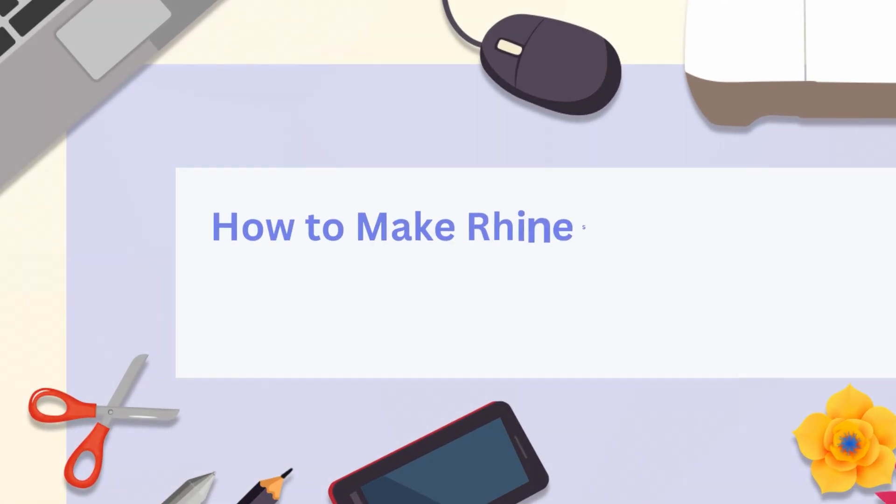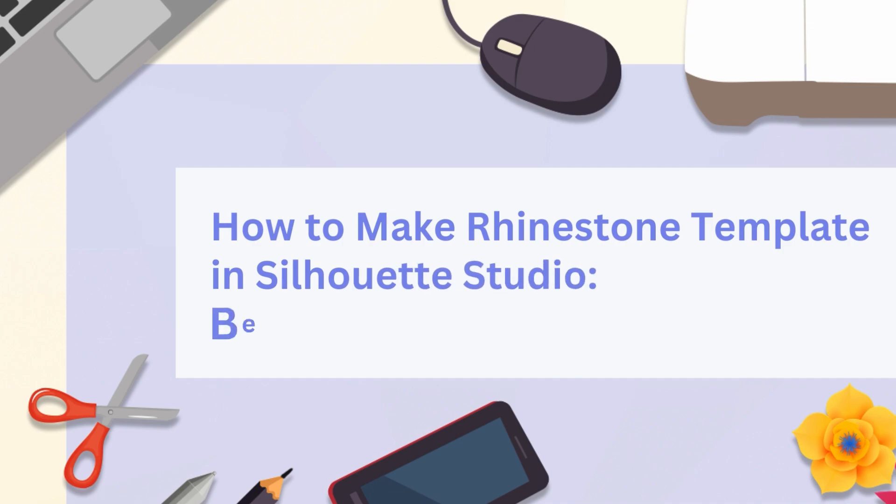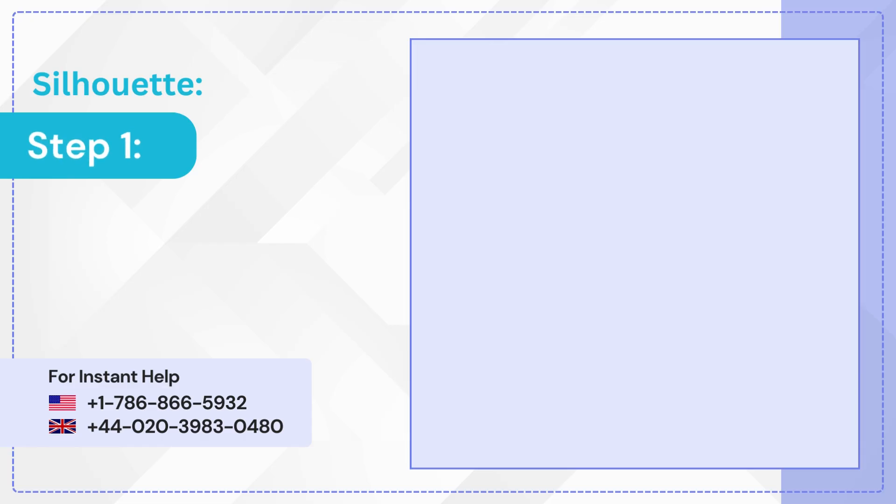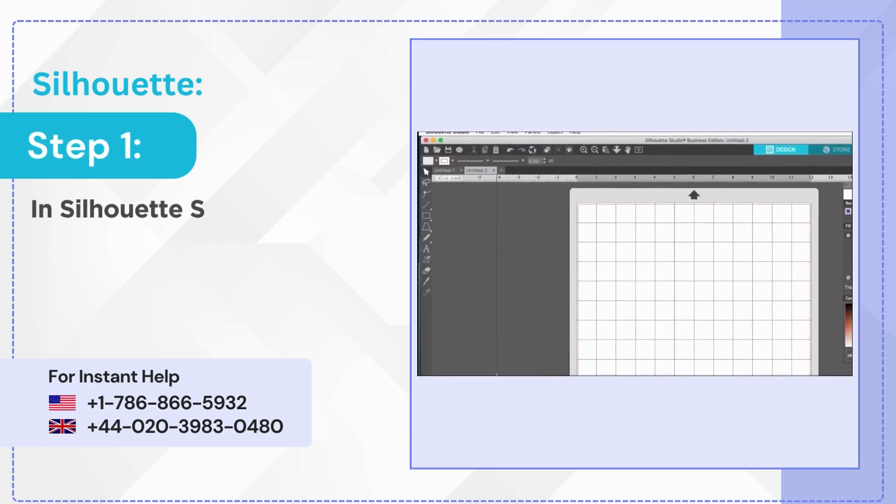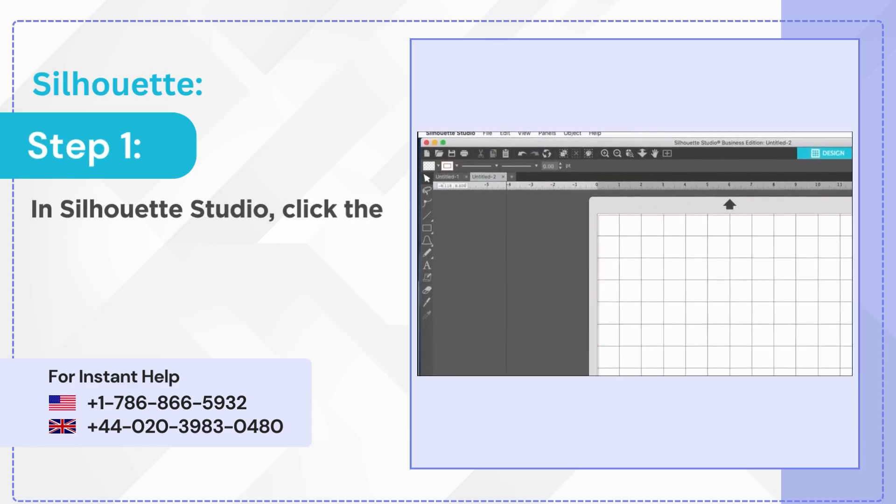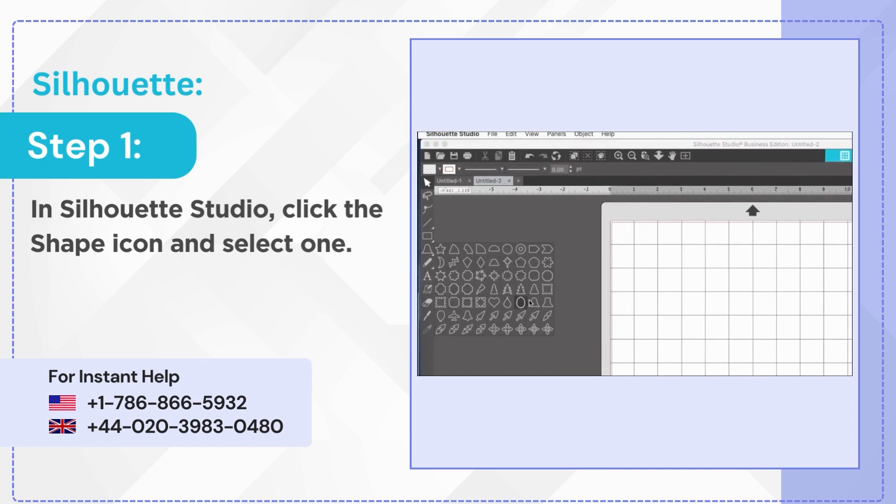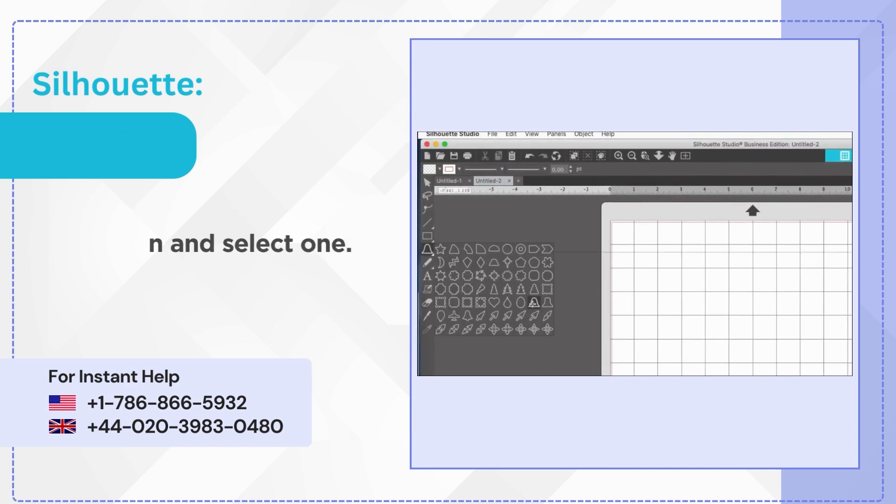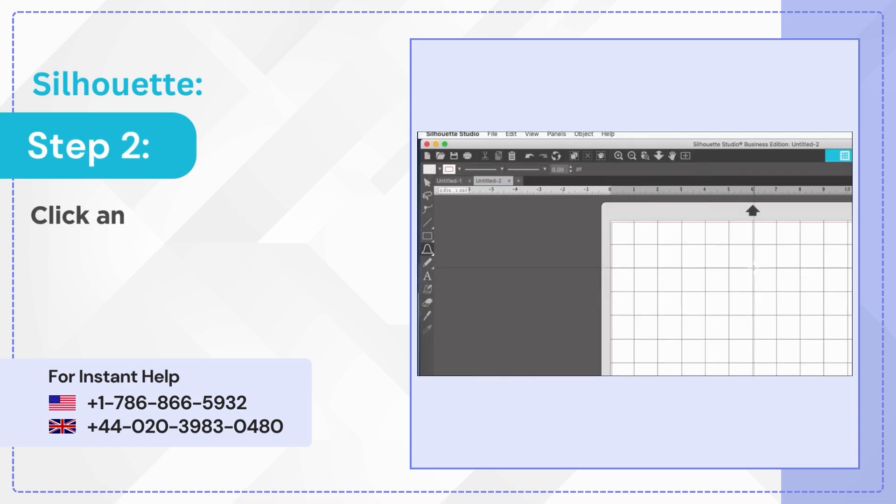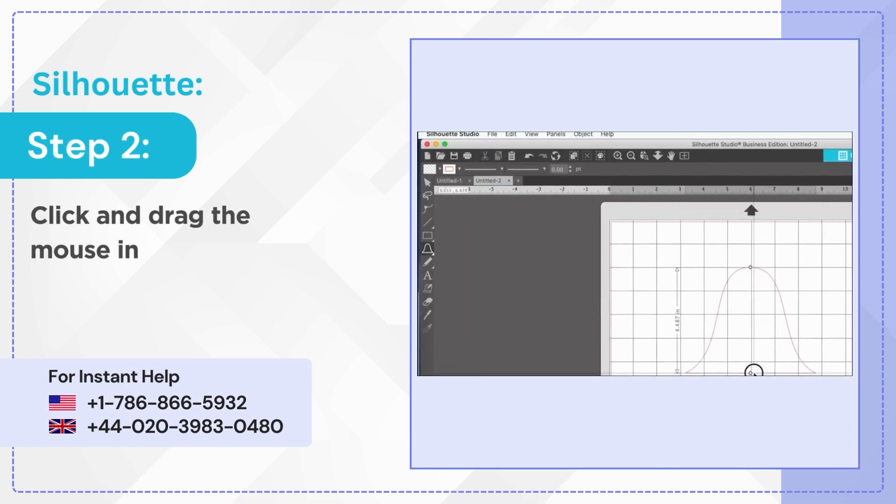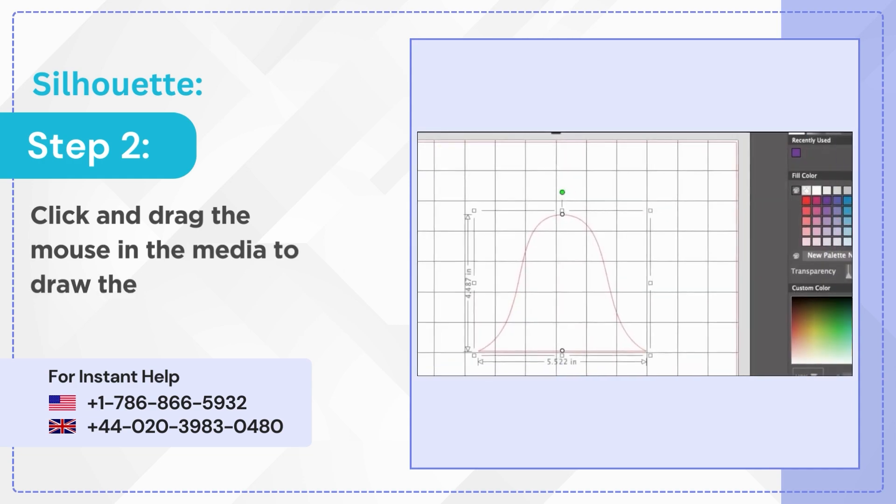How to Make Rhinestone Template in Silhouette Studio Beginner Guide. Step 1: In Silhouette Studio click the shape icon and select one. Step 2: Click and drag the mouse in the media to draw the shape.